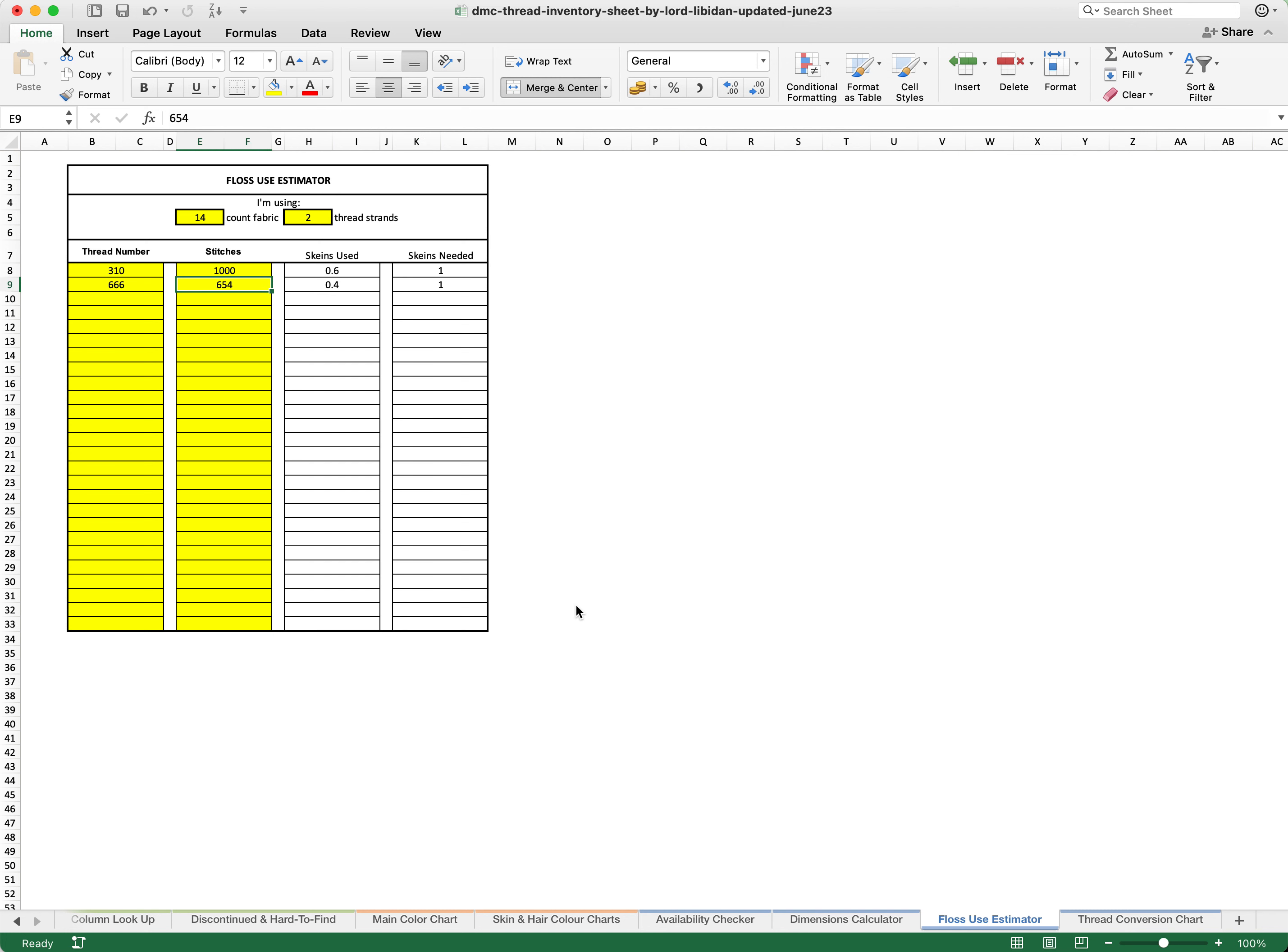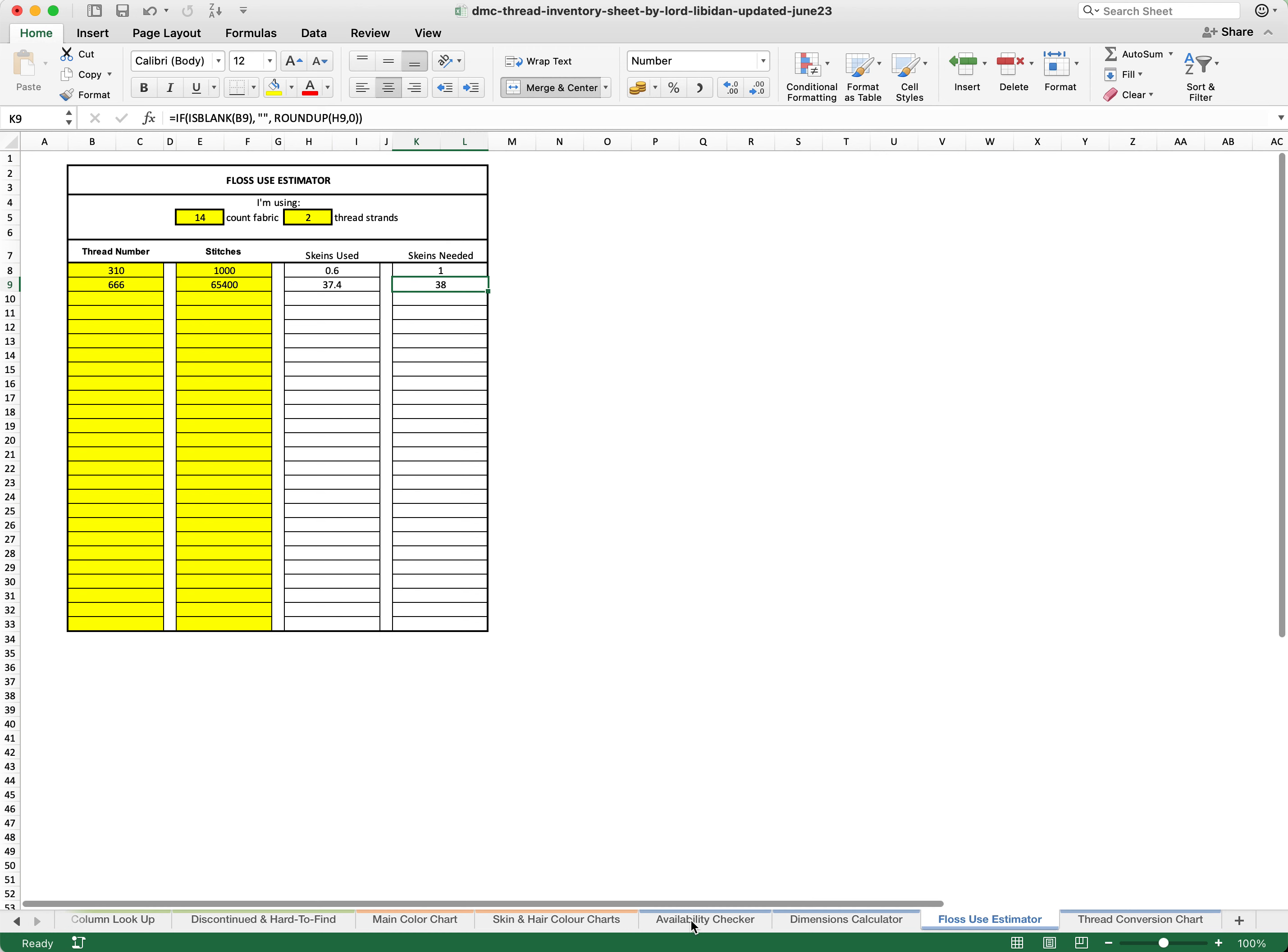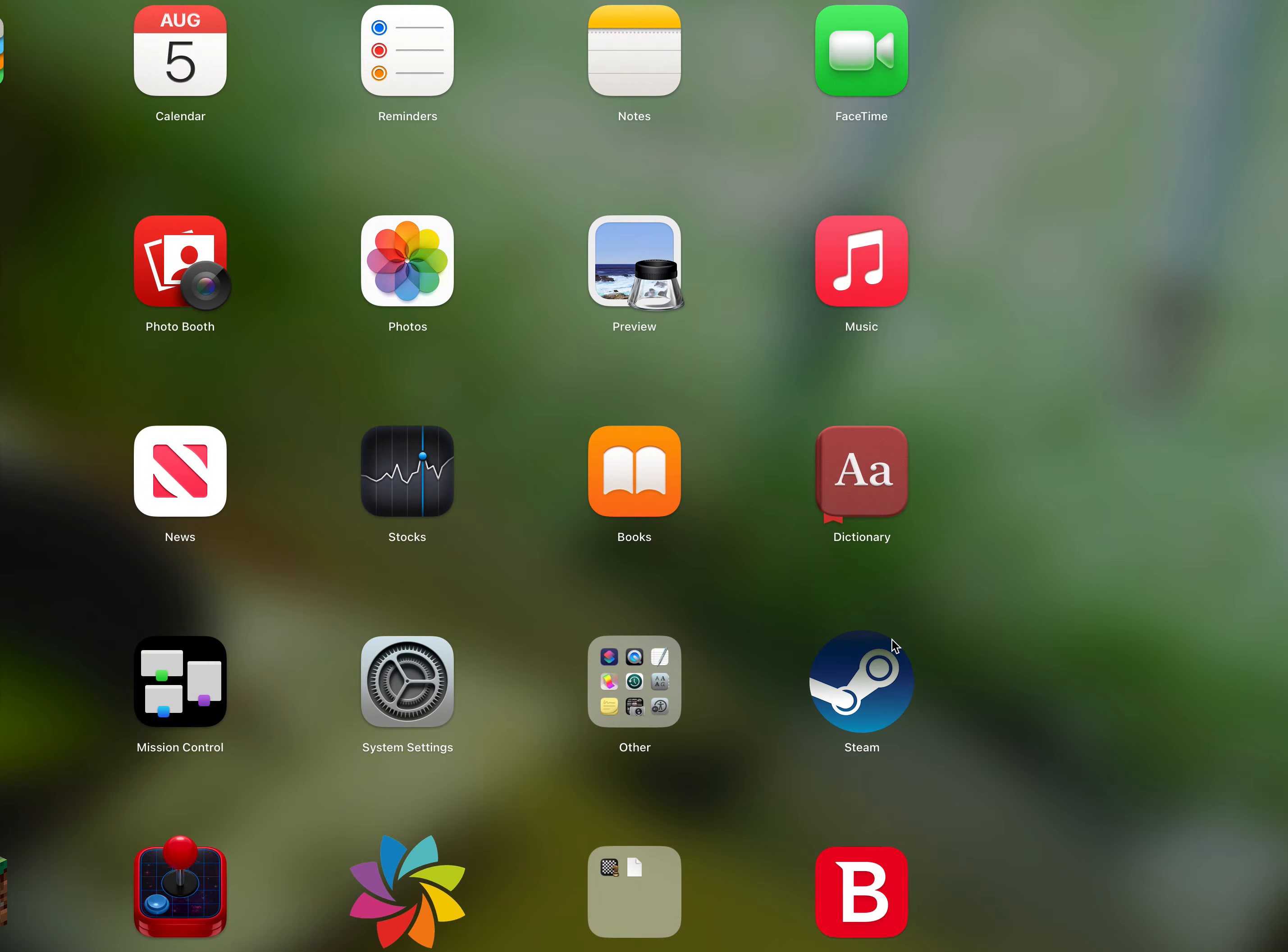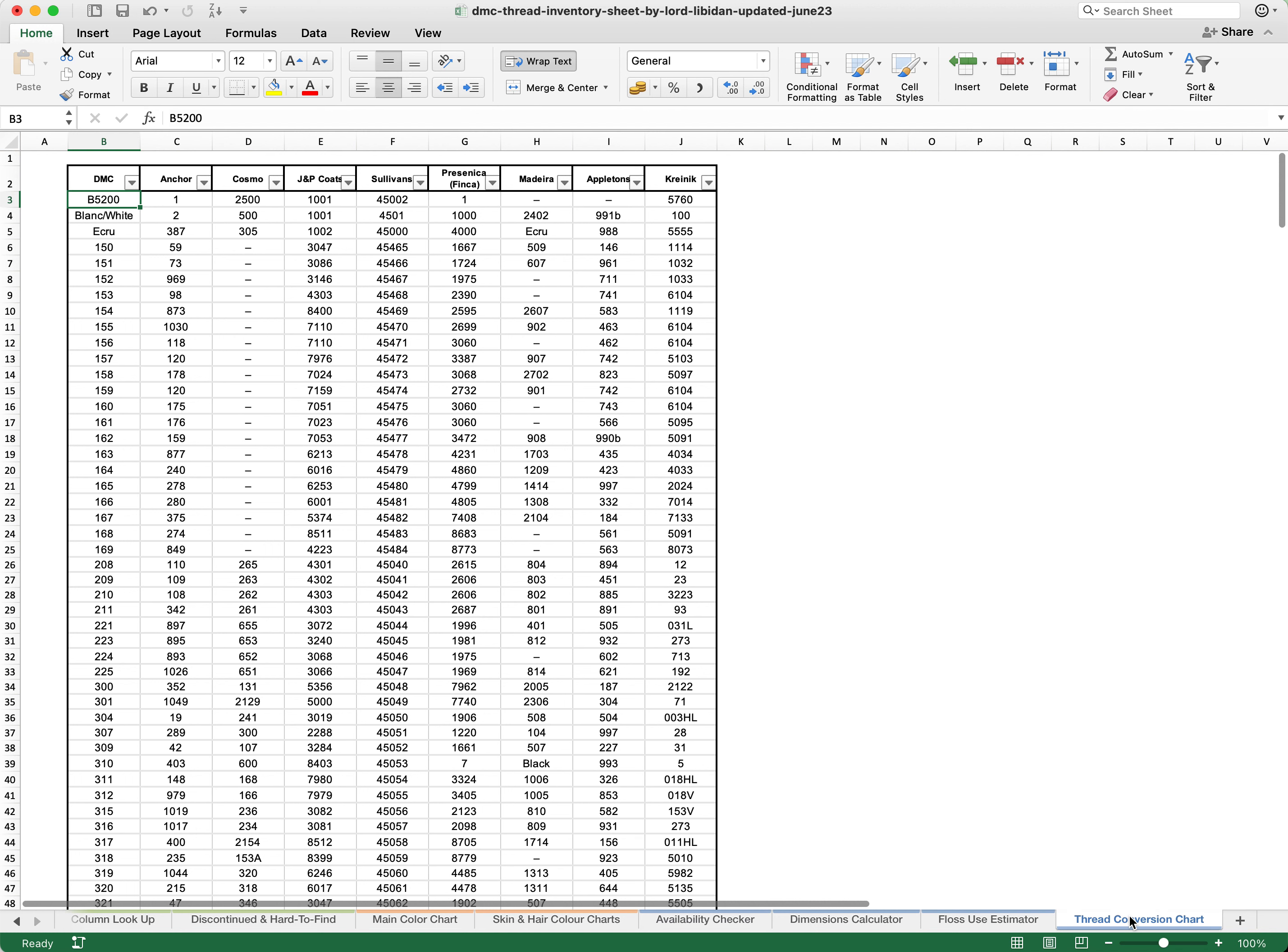Let's say instead of 654, it is 65,400. I am going to need 37.4 skeins, therefore the amount that I will need is 38. So for example, if you know that you need 38 skeins, you can then go back to your availability checker, you can type in 38. I have only got 1, therefore I need to buy 37.